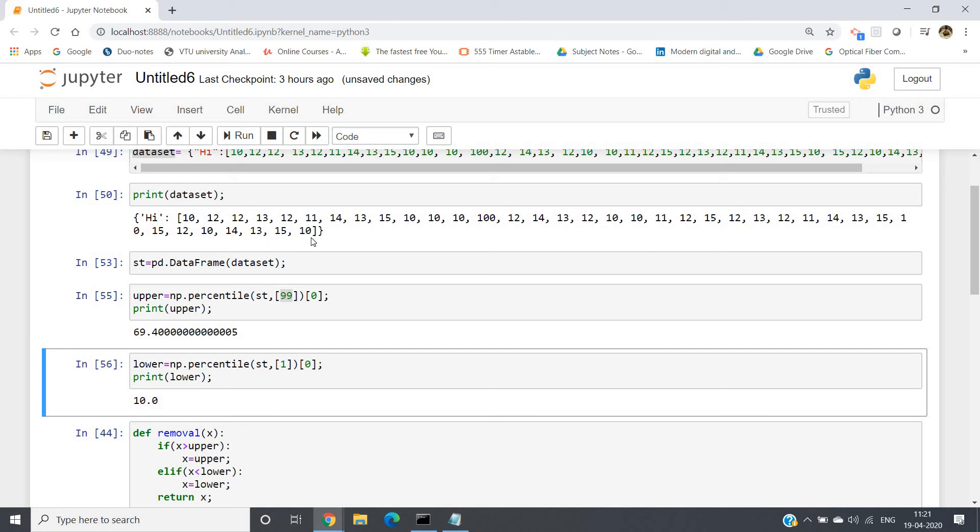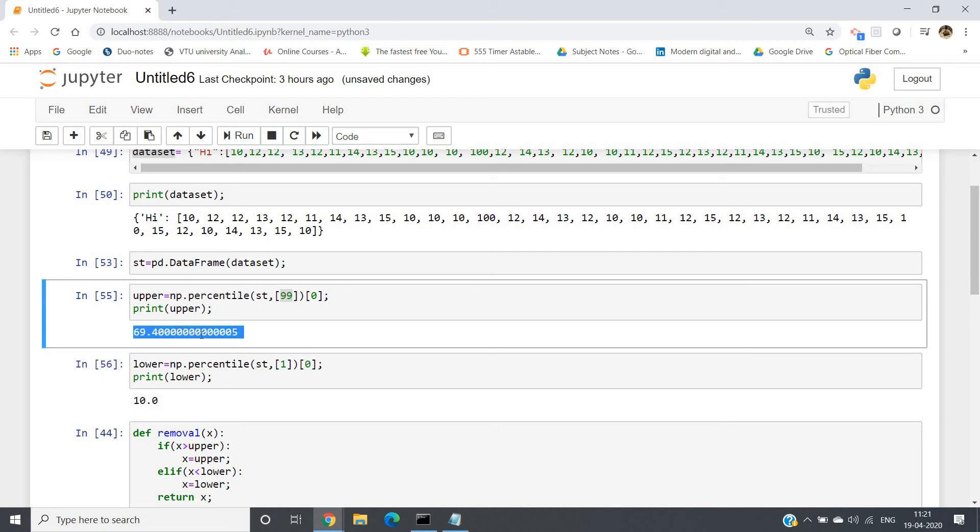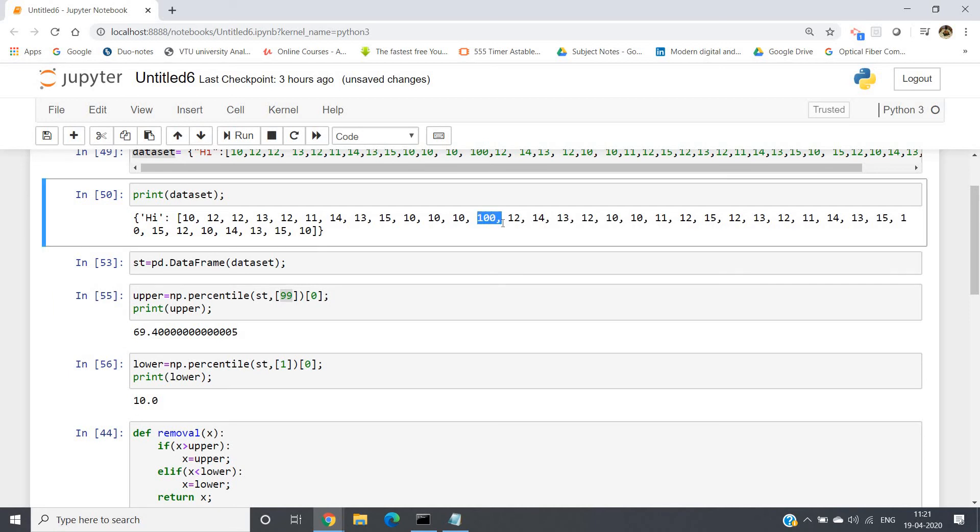Now what we can observe in our particular dataset here: if some value is greater than the 99 percentile of our dataset, then only we should map that to the 99 percentile. No need to do three times because already it is 69, and if we make it three times, obviously it will be greater than 100 also, right? So then there is no meaning of making this kind of outliers handling. Same goes for lower.